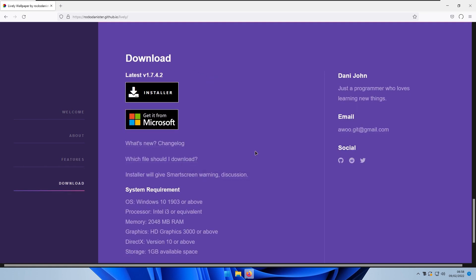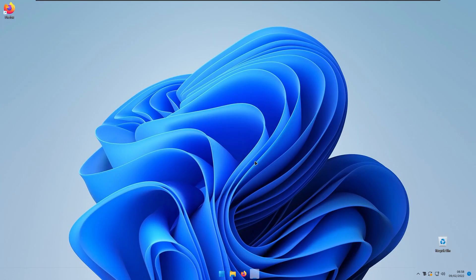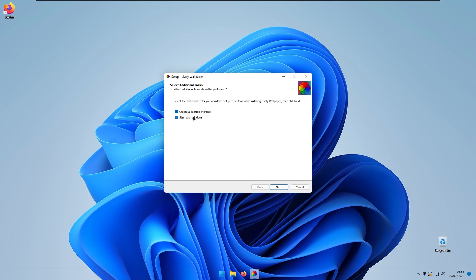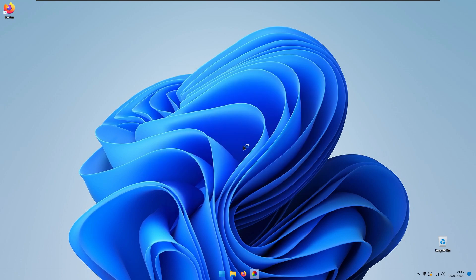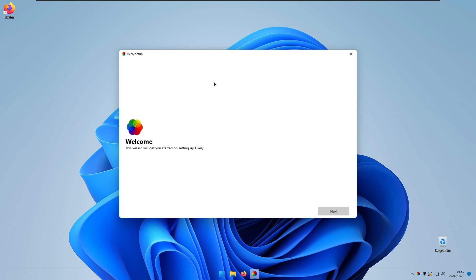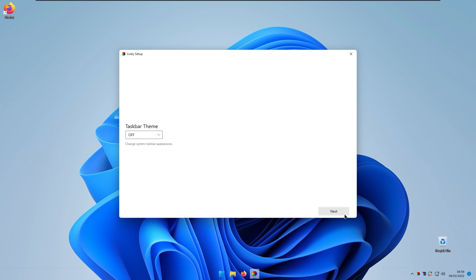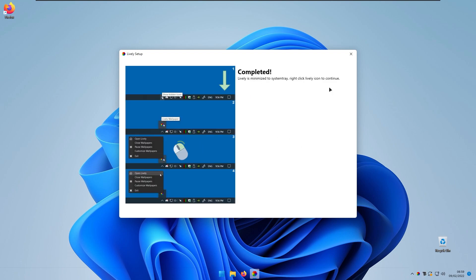Download the Lively Wallpaper installer from GitHub, save the file, and open the installer. Select 'Install for all users,' click Yes, OK, Next, accept the agreement, click Next, enable 'Start with Windows,' and click Install. At the end of the setup wizard, click 'Launch Lively Wallpaper' and then Finish. On the welcome screen, click Next, enable 'Start with Windows,' click Next, choose normal interface, and set dark taskbar theme to off since we're using Translucent Taskbar.